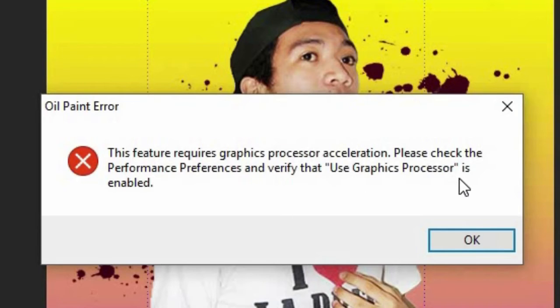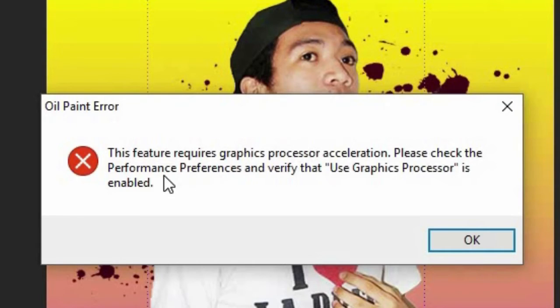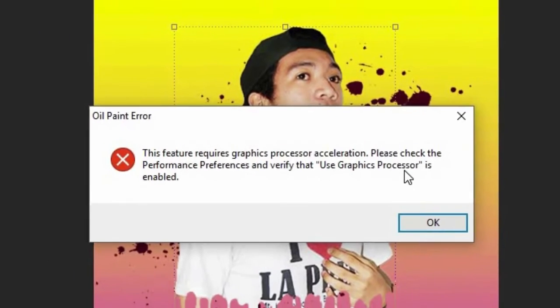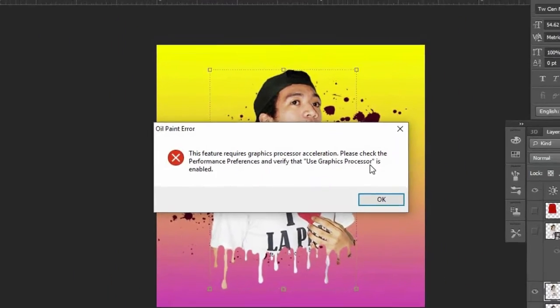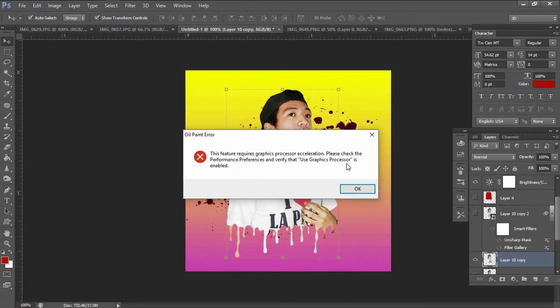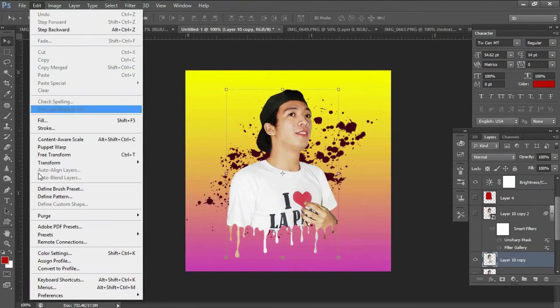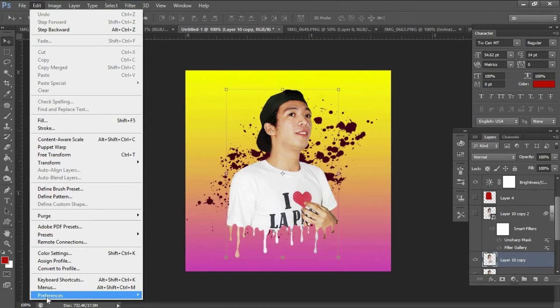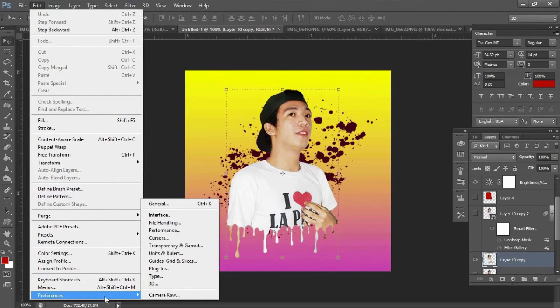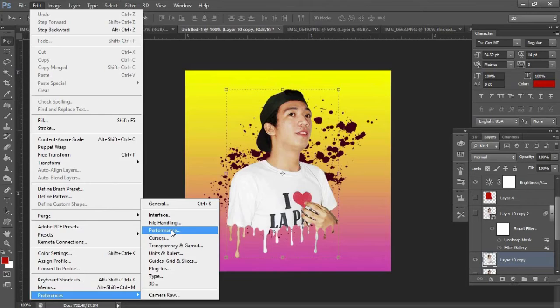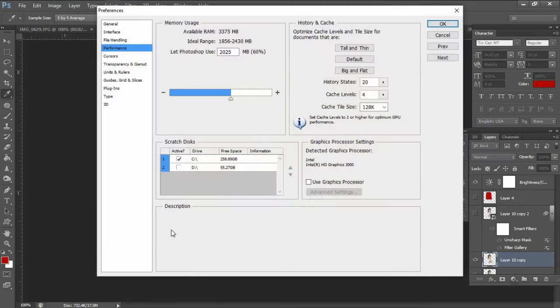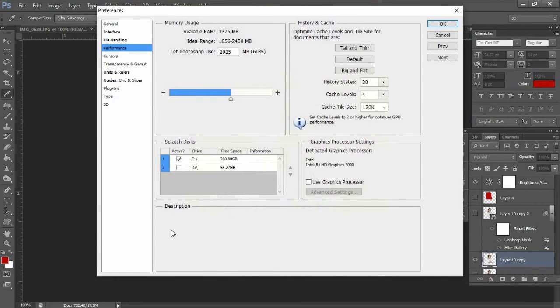So here's the clue. We need to go to the preferences and performance and look for use graphics processor option. To do that, let's go to Edit, Preferences, then Performance. Then a window will appear.